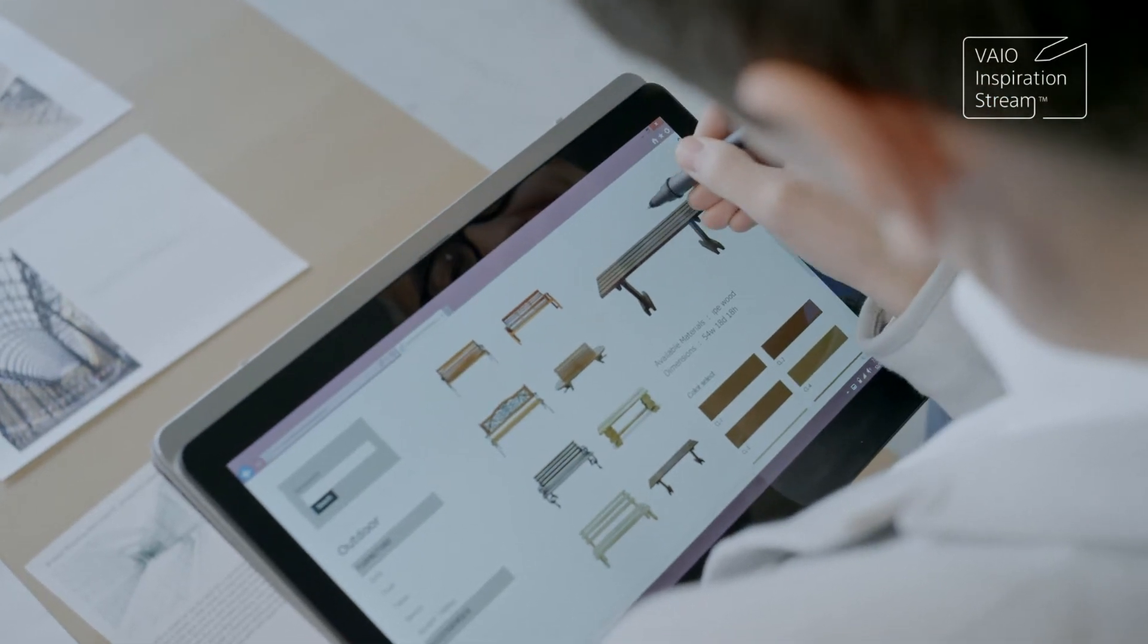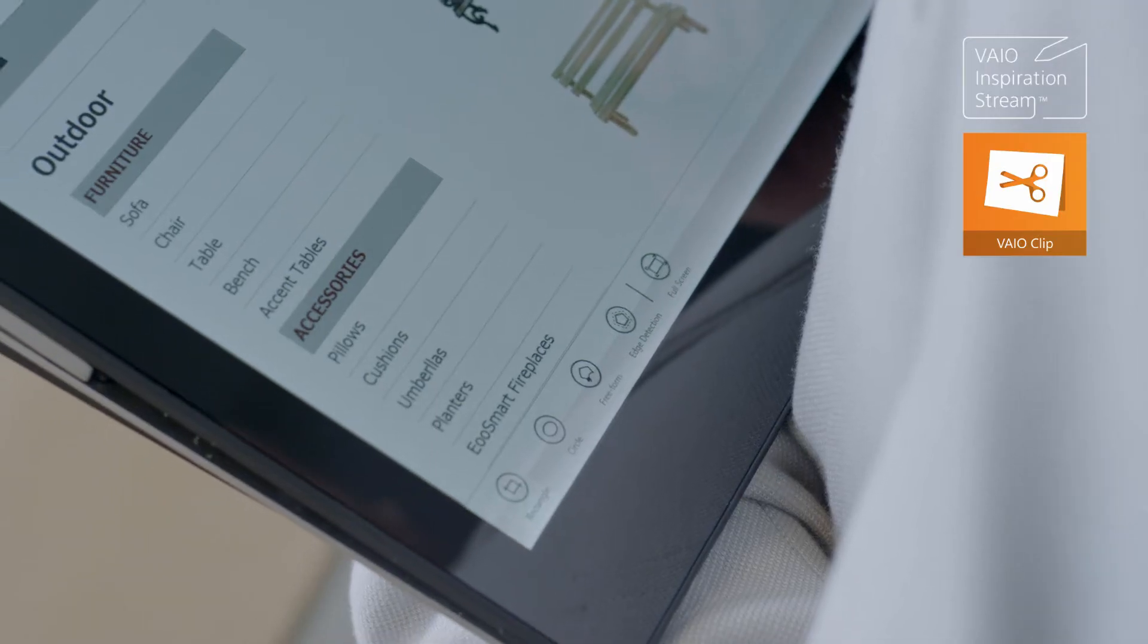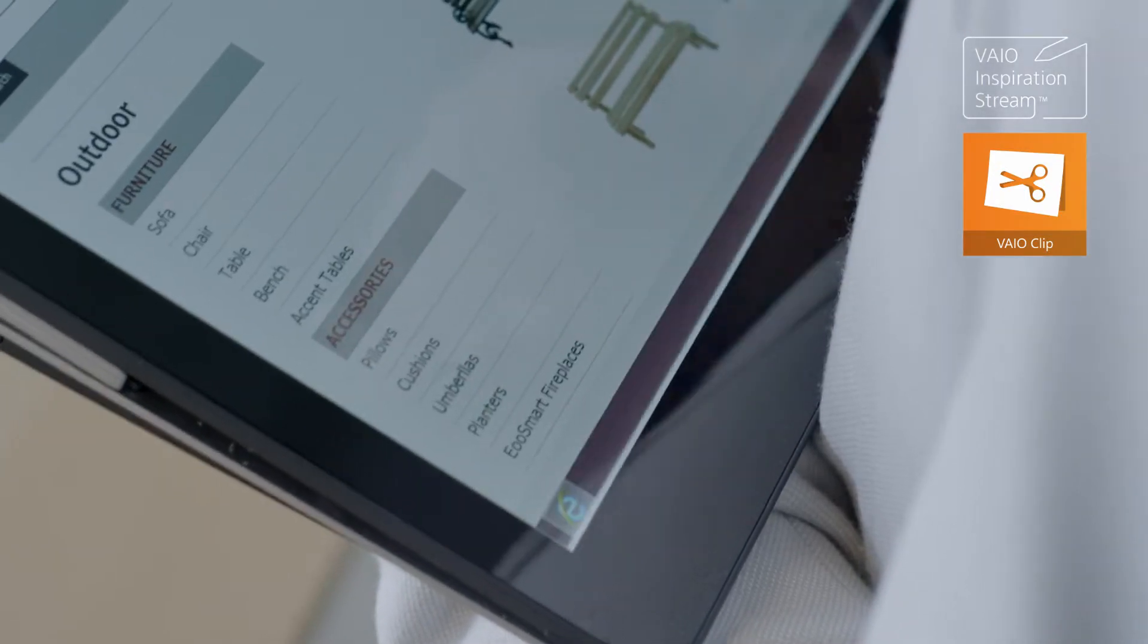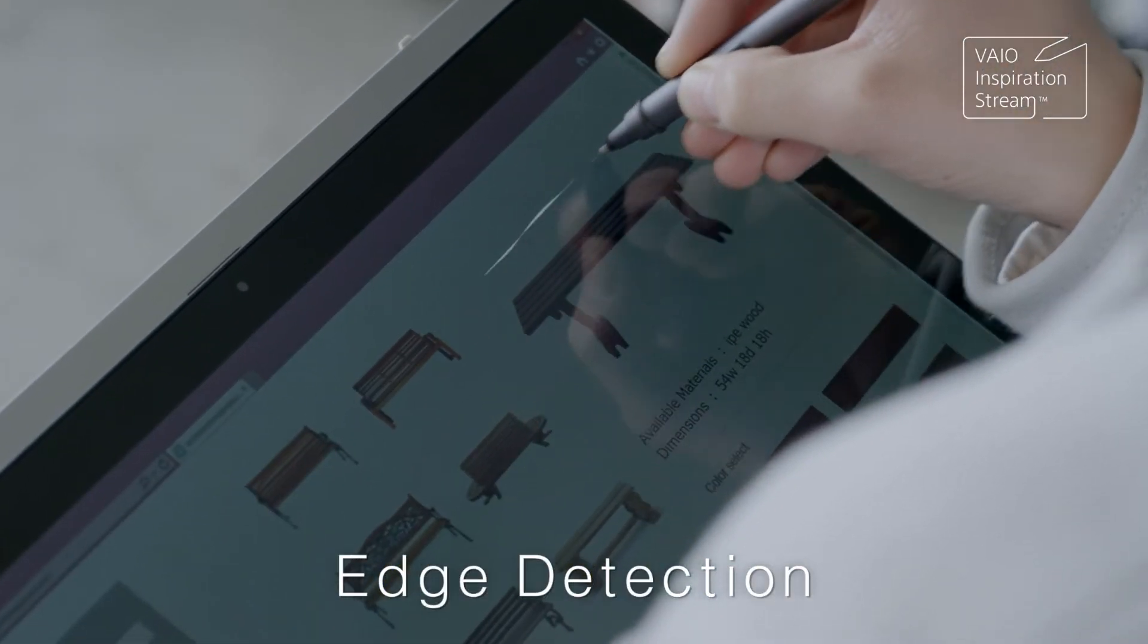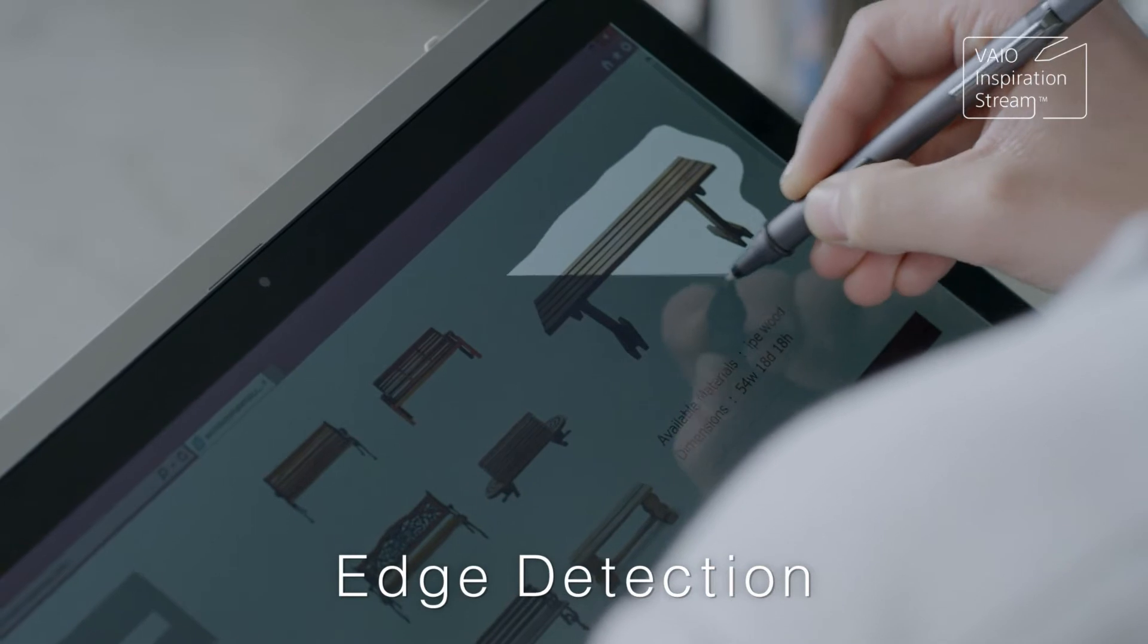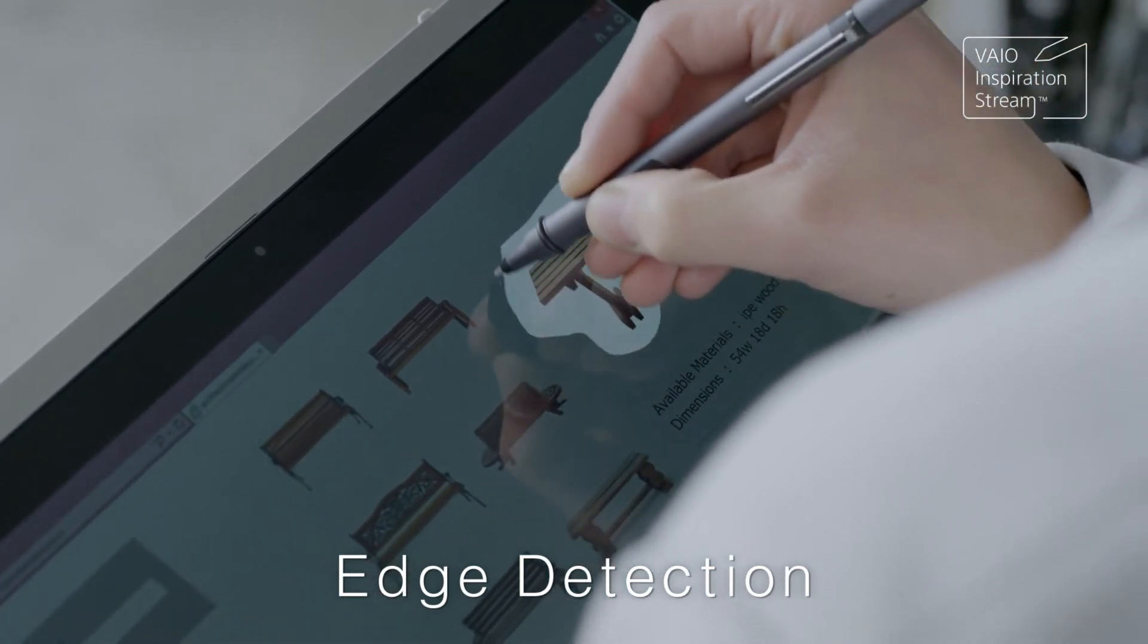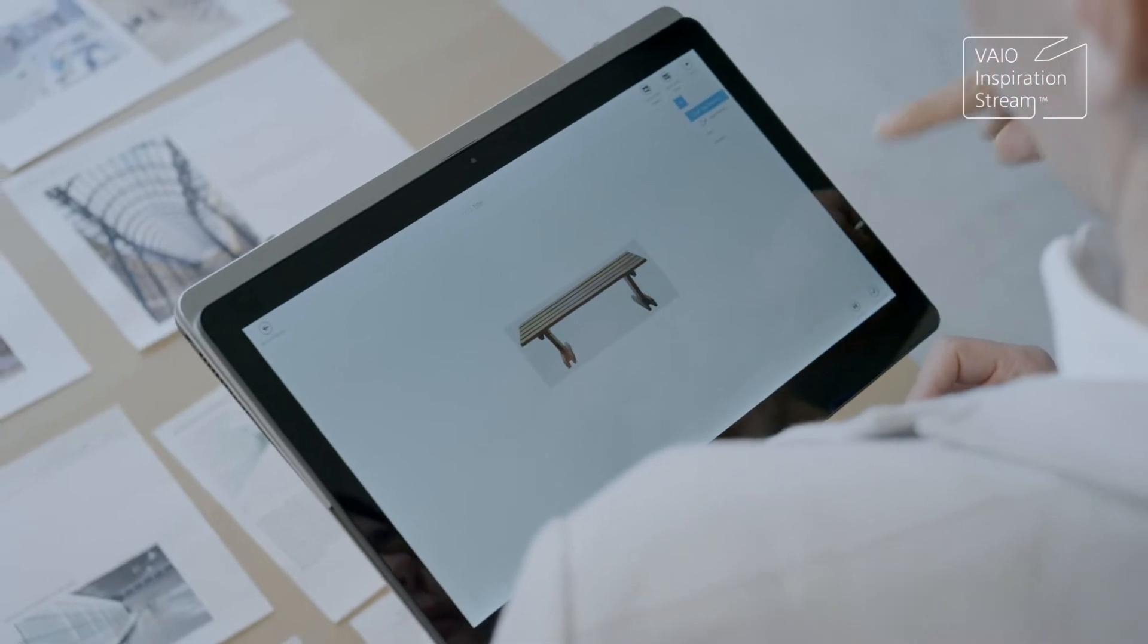Clipping out an image has never been more intuitive, thanks to VioClip's intelligent edge detection technology. All you need to do is roughly trace around the object and VioClip will precisely remove the unnecessary background for you.